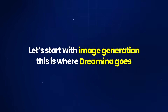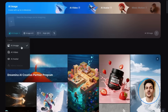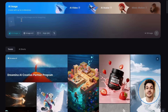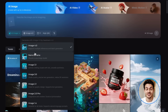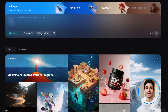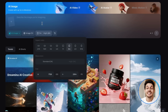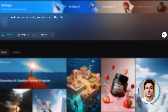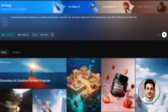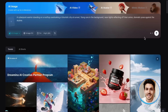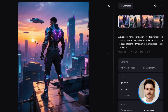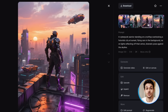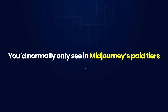Let's start with image generation — this is where Dreamina goes head to head with Midjourney. Click the image tab, select your model (I'm choosing Image Model 3, their latest version), set your aspect ratio, and pick high quality for the best results. I'll use the prompt: 'A cyberpunk warrior standing on a rooftop overlooking a futuristic city at sunset, flying cars in the background, neon lights reflecting off their armor, dramatic pose against the skyline.' Dreamina instantly generates four variations. The lighting feels cinematic, the composition looks professional, and everything is crisp and detailed — the kind of quality you'd normally only see in Midjourney's paid tiers.